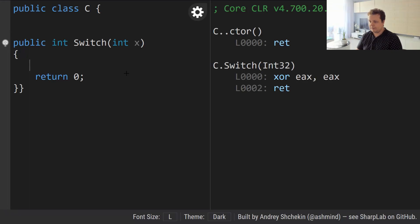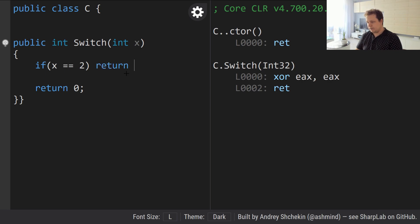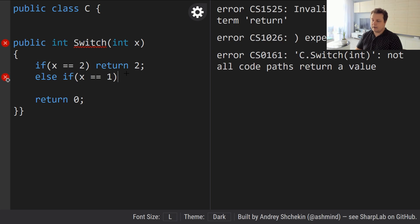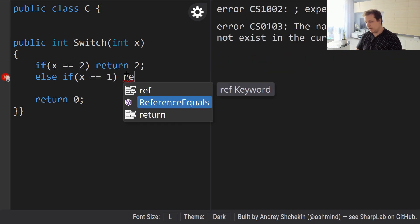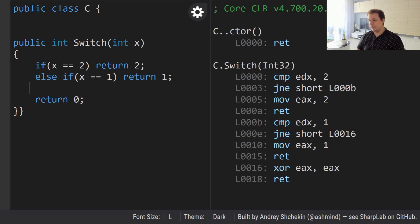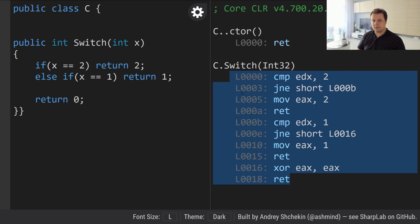Let's jump in. If we have code where we're checking: if x equals two then return two, and if x equals one then return one — the compiler will generate a bunch of compare instructions. First we compare if x equals two, and if not we jump to the next check. If that isn't equal either, we return zero, otherwise we return two or one. This is essentially a simple if-else statement.